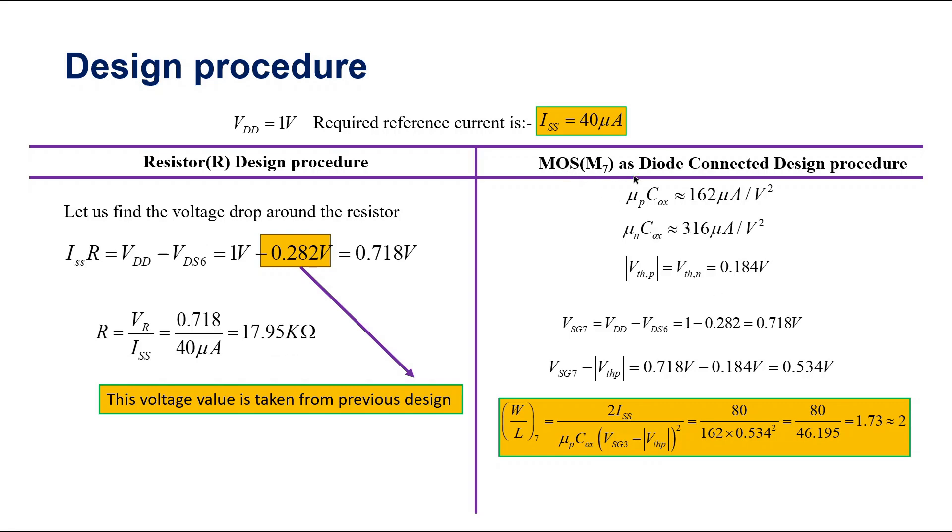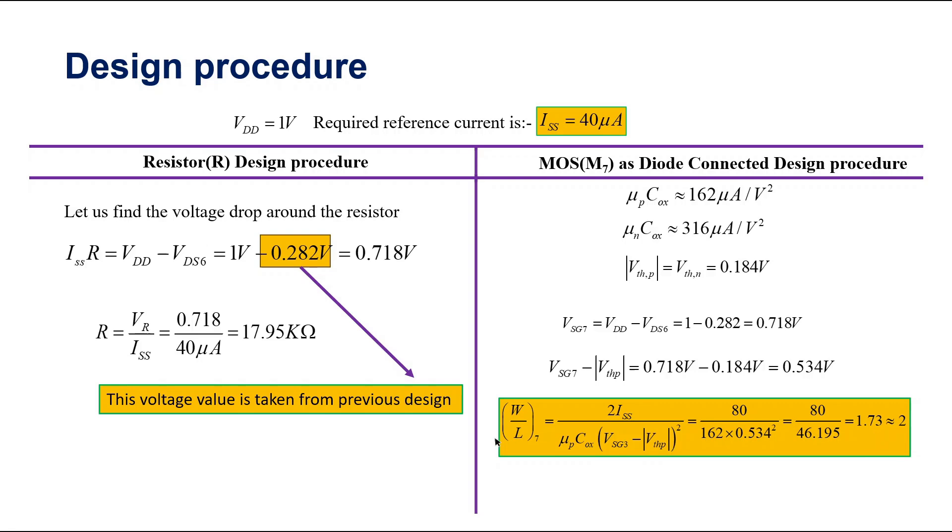Next, for MOSFET M7, we have used this KVL and found the VSG7 to be 0.718 V. Next, VSG7 minus Vth of P will be this much. And using this formula, I have calculated the required W by L of M7 to be 1.73, roughly equivalent to 2.